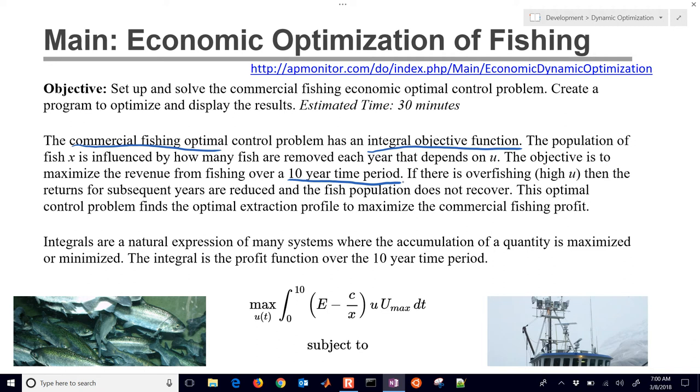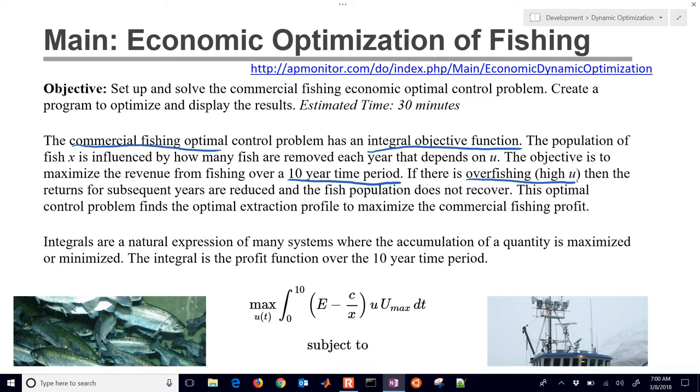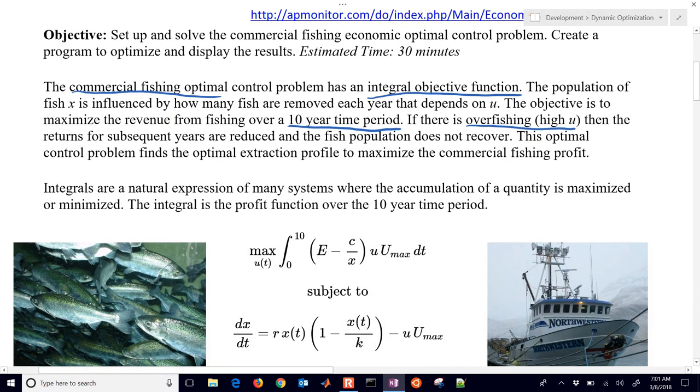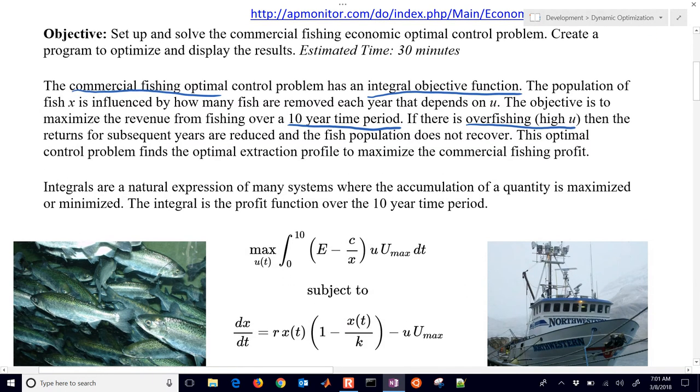And we don't want to overfish initially because it can lead to a reduced fish population later. So those fish need to repopulate. And we also have resources we use to conduct the fishing. So there's a cost associated with that. So we want to find the optimal amount of fishing that we're going to conduct to maximize the profit of our system.